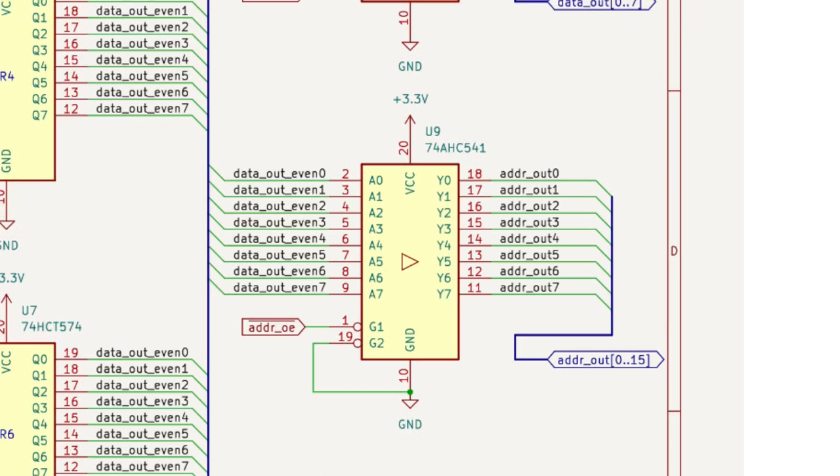Likewise, the even registers are connected to the address bus via a driver, shown here. The even and odd registers drive different bits on the address bus, so there is no need to select based on the low bit of the selected register.